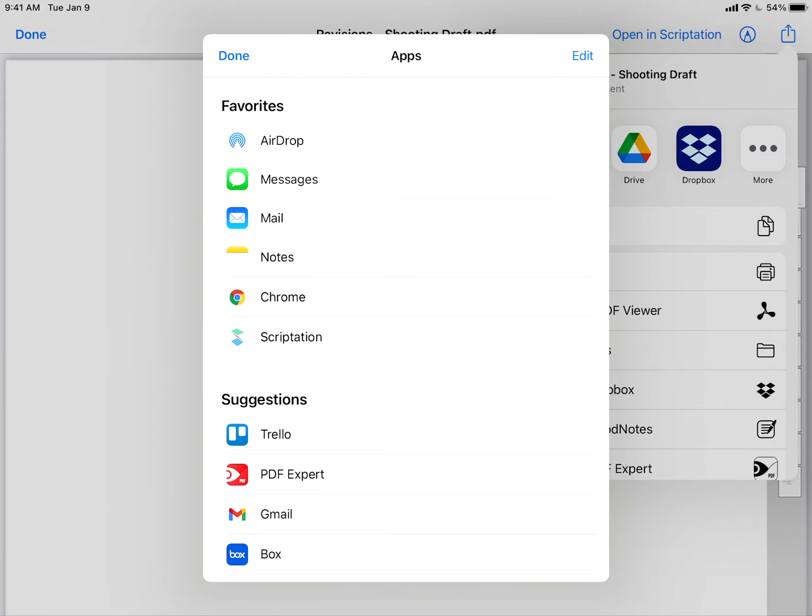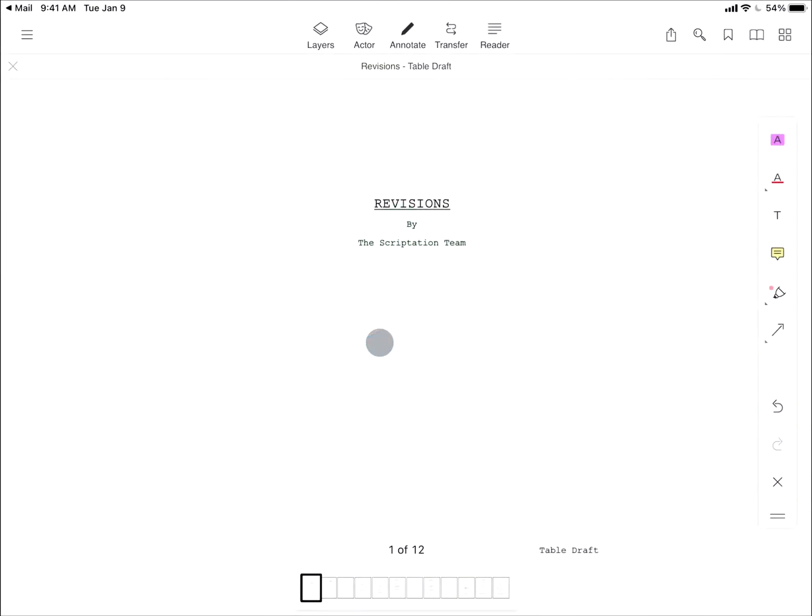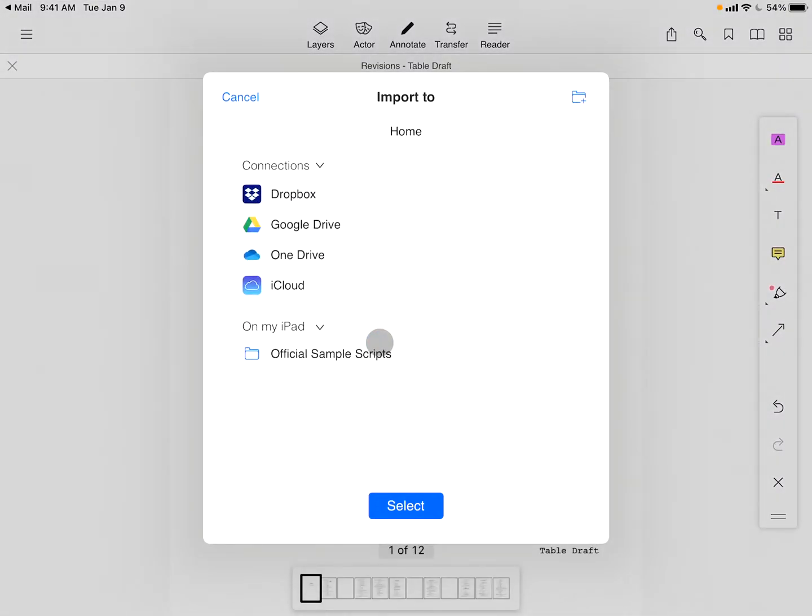And from within the complete app list, tap Scriptation. With the app open, we're now prompted to select where to import the file.